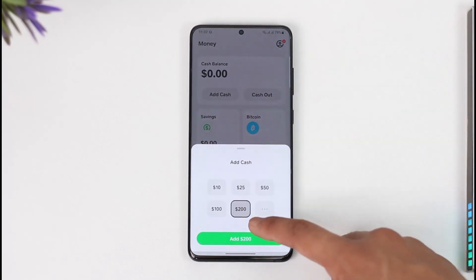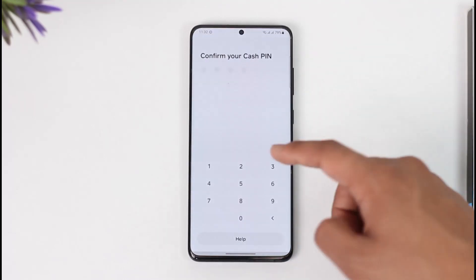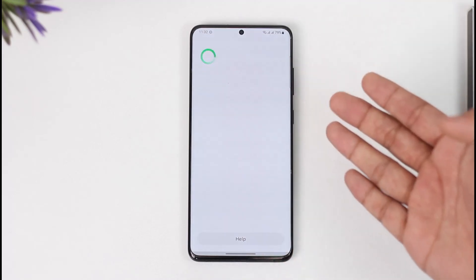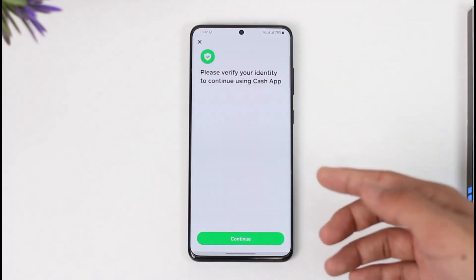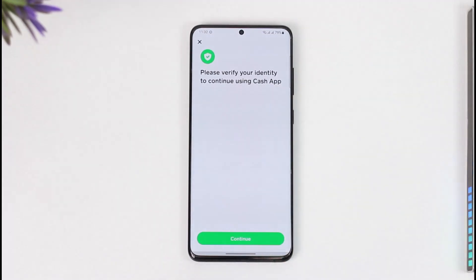If it doesn't work that way, you can try to add some cash — whenever you try to add cash, Cash App may prompt you to verify your identity.